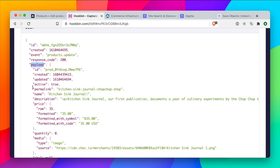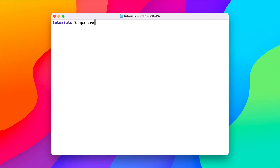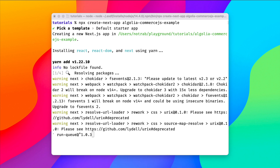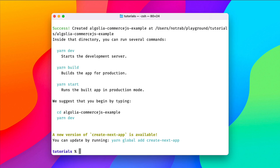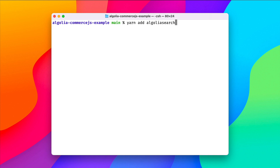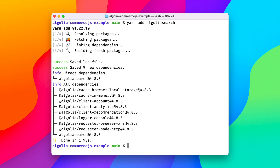Let's begin by initializing a new Next.js project. We'll use npx create-next-app and give the app a name, using the default starter. Once the dependencies have installed, we'll change directory into our new project, and then run yarn add algoliasearch. Now we'll open the project in our code editor.